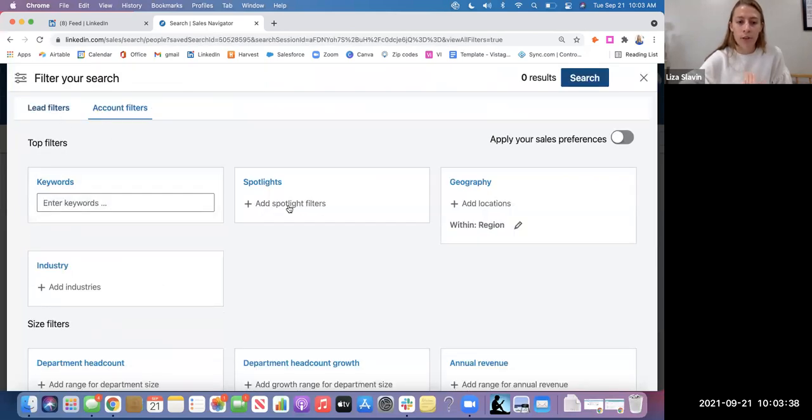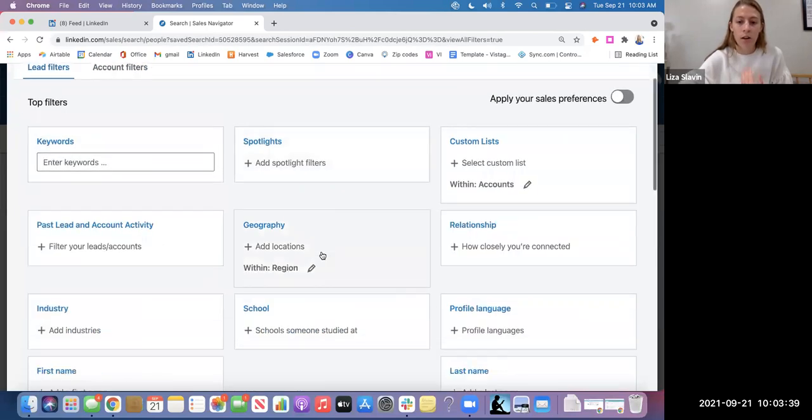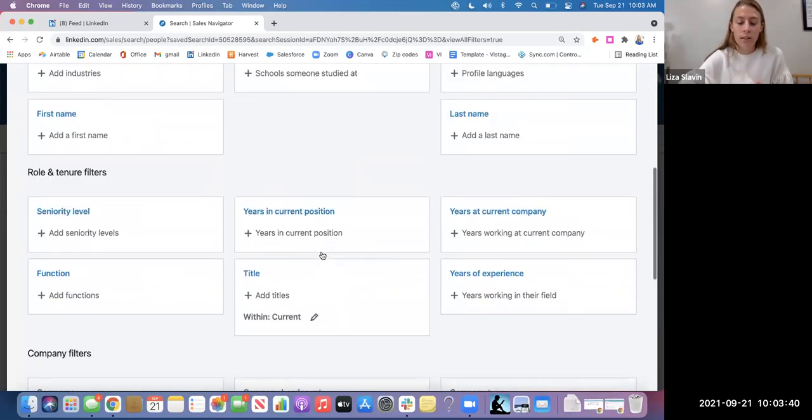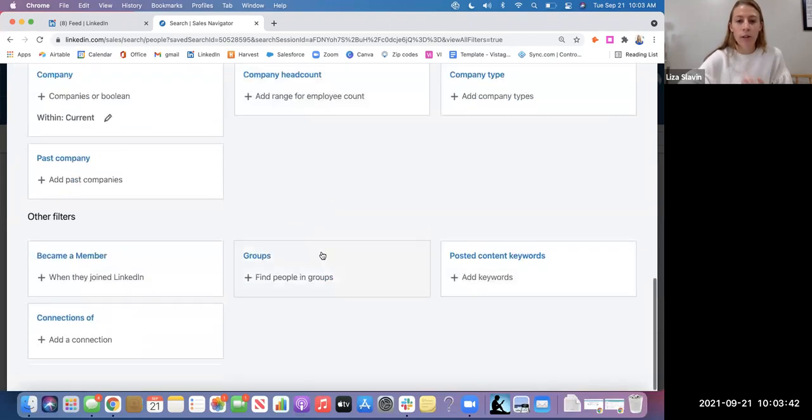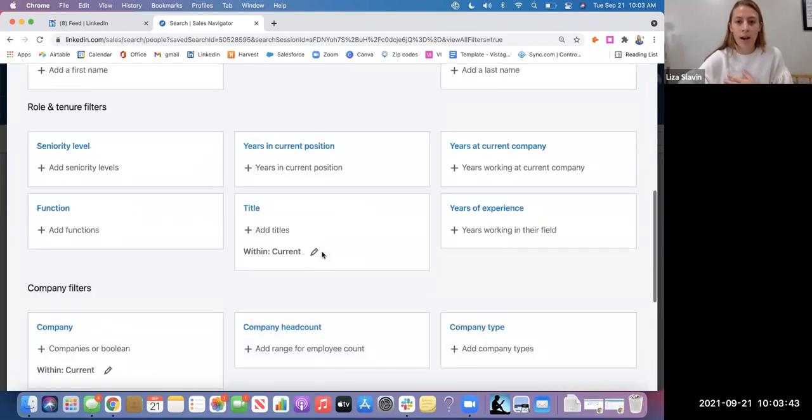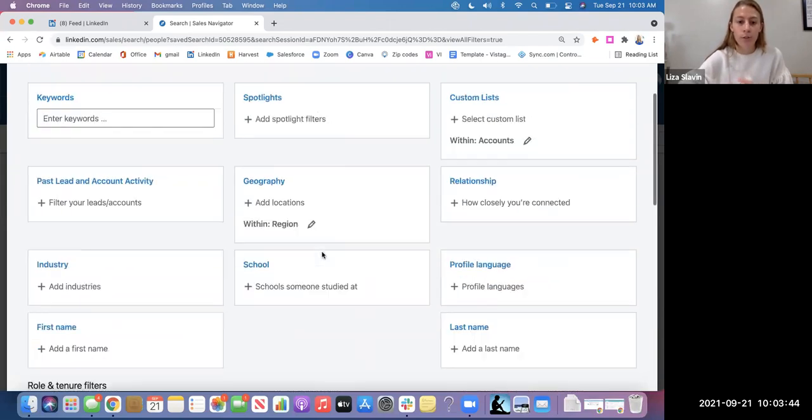Whereas for lead filters, there are tons of selections that you can make in order to really specify your search.